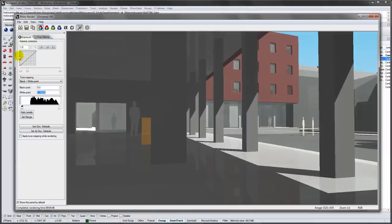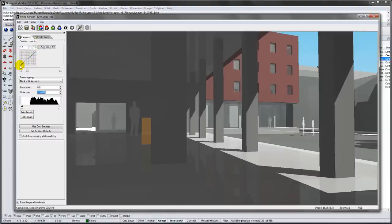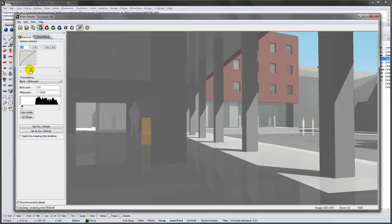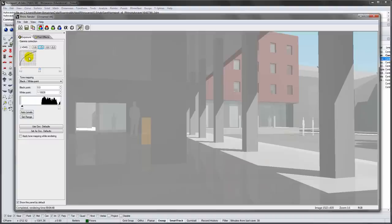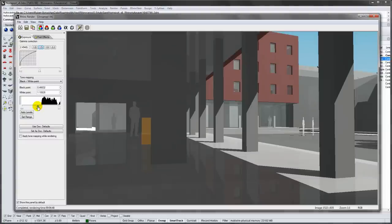Instead you can use gamma correction to brighten the darker areas of your image. The graph shows a linear mapping from black to white. A z-curve will significantly brighten the darker areas of your image, but leave the bright areas relatively untouched. Compensate by changing the black level and you will get a slightly more contrast image than the original rendering.